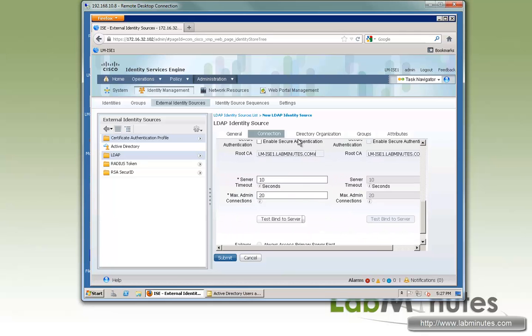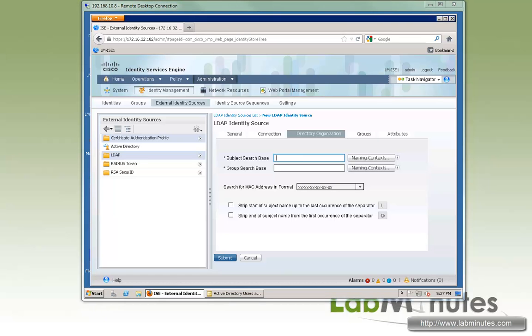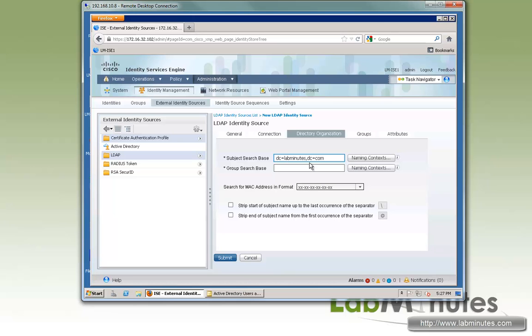Next we can go ahead and configure our directory organization. And here, this is where you specify your subject search base and your group search base. We're just going to keep it generic, so we're going to go at the top level of our domain hierarchy, which is the domain itself. So the search base will be, for us, dc equal labminutes and dc equal com. We'll copy that over and leave everything at default.